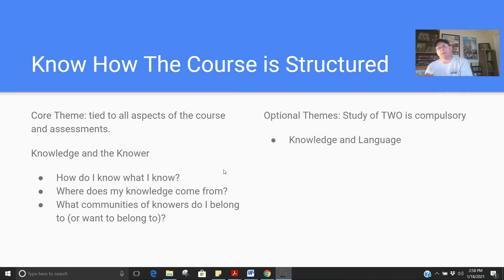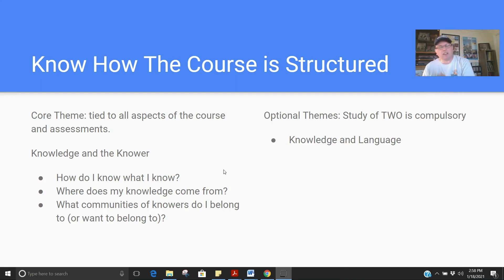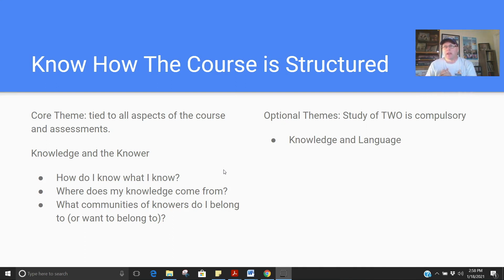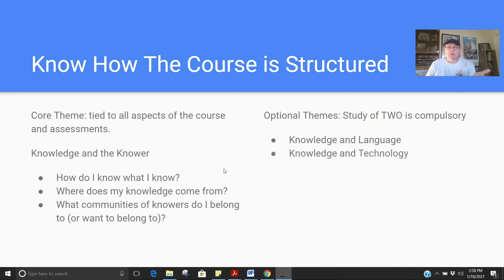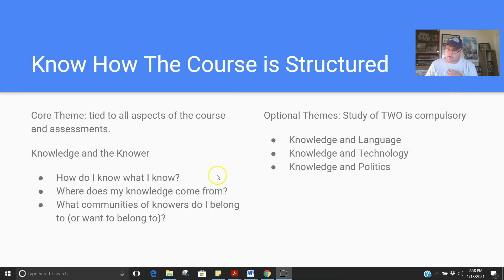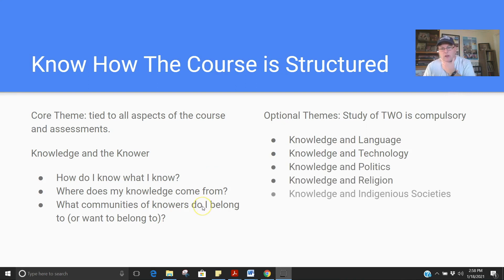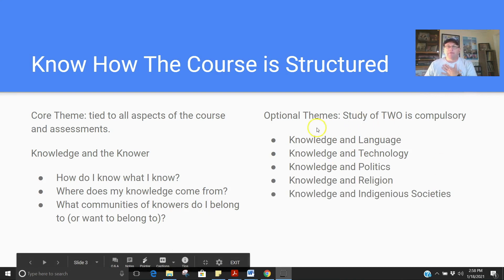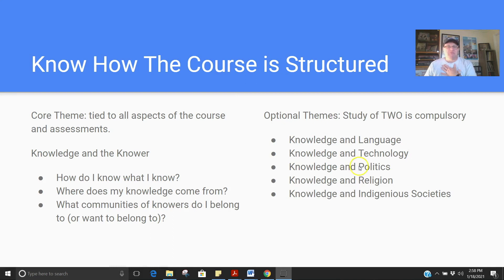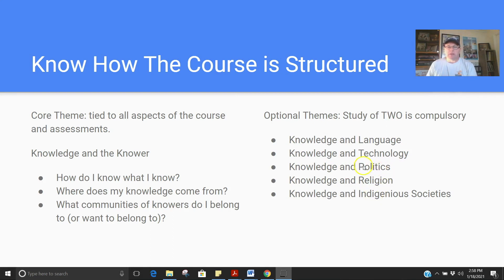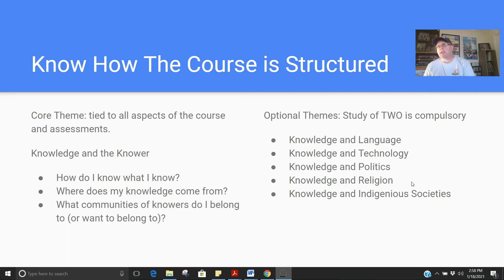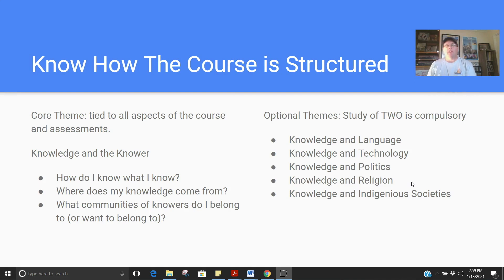And then there's the optional themes. Study of this is two. So your teacher will choose two of these five. They could study more. You could study more. That doesn't mean that you wouldn't talk about some of the other themes. But your teacher is obligated to choose two and devote time to two. So there's knowledge in language, knowledge in technology, knowledge in politics, knowledge in religion, and knowledge in indigenous societies. Like for me, I'm going to focus on knowledge and language and knowledge in technology. But that's not to say I might not spend a week or two talking about one of these other ones depending on what's going on in the world. Obviously, there's a lot going on politically, especially here in America. So this may come up naturally.